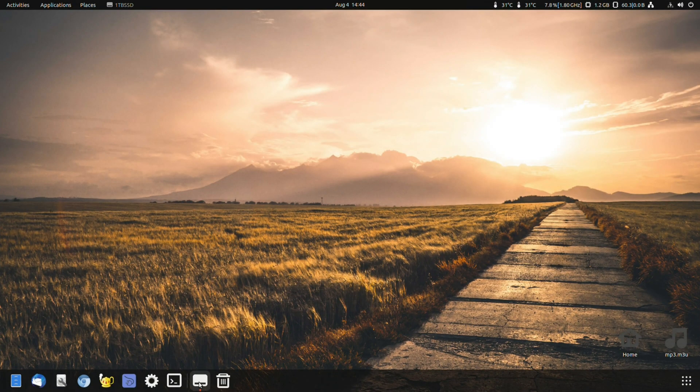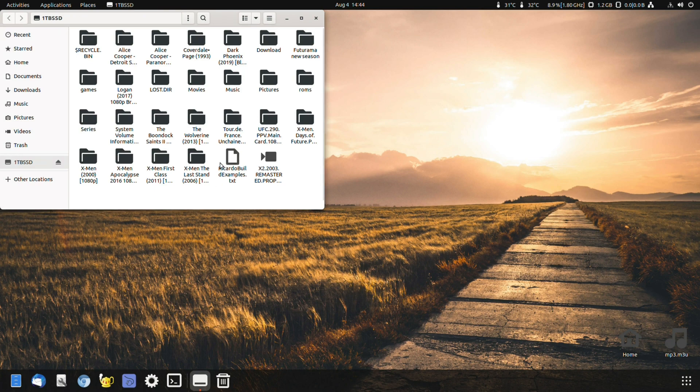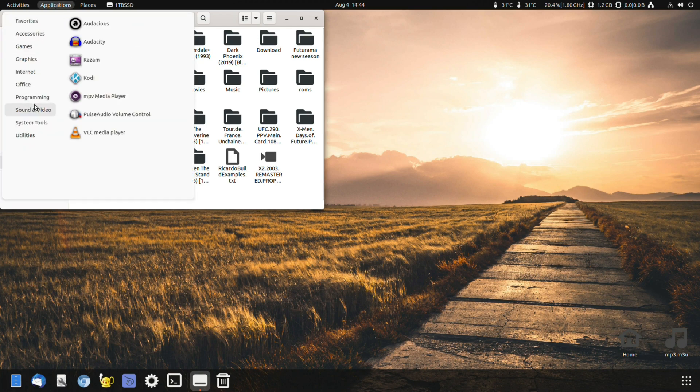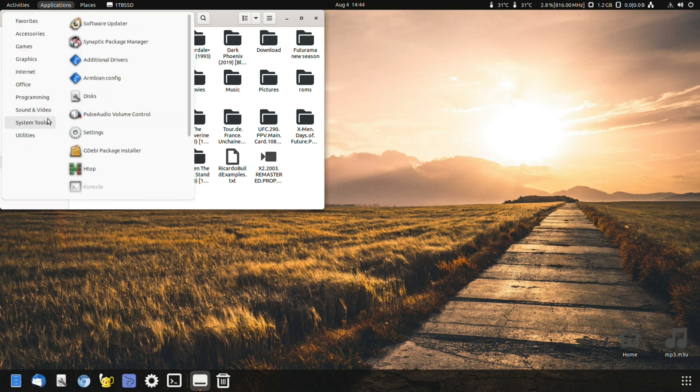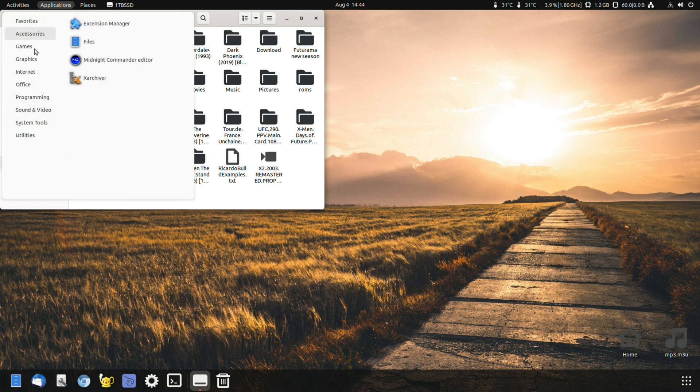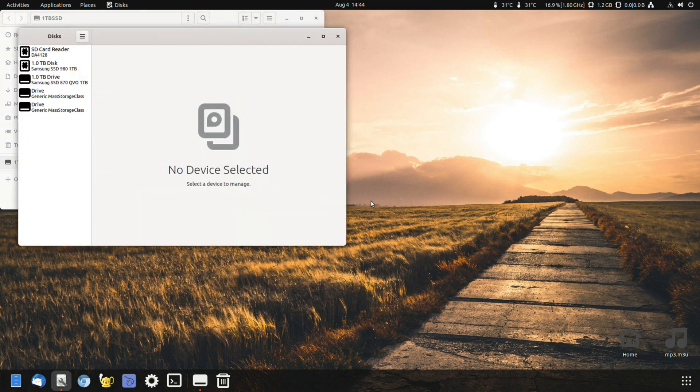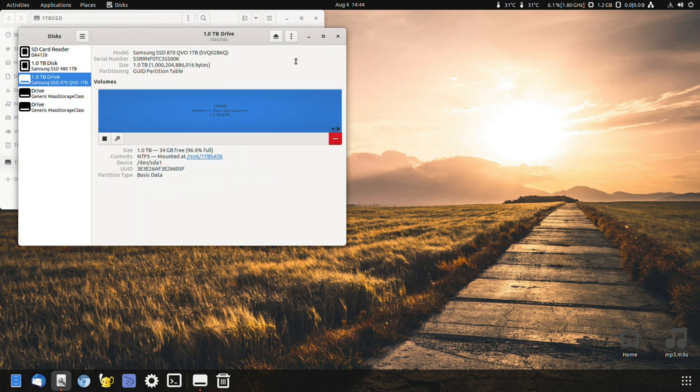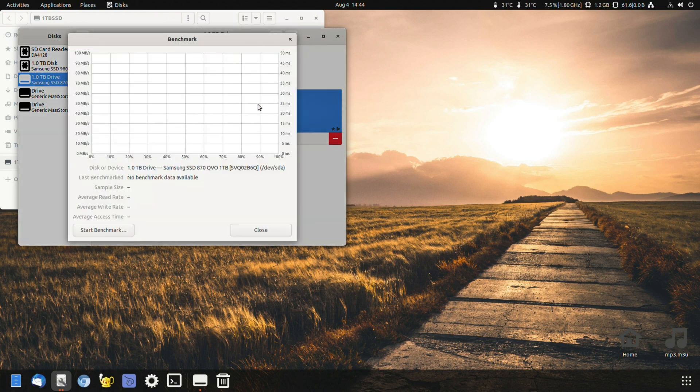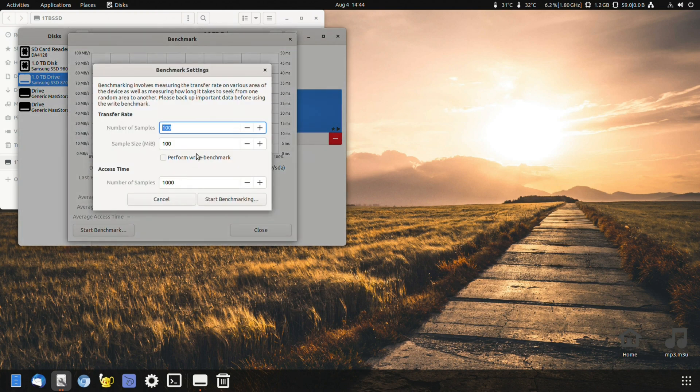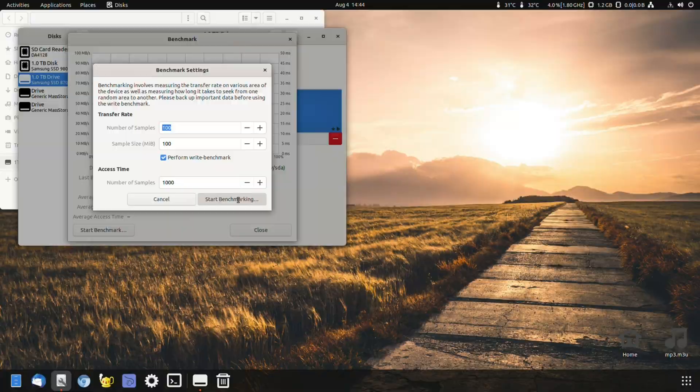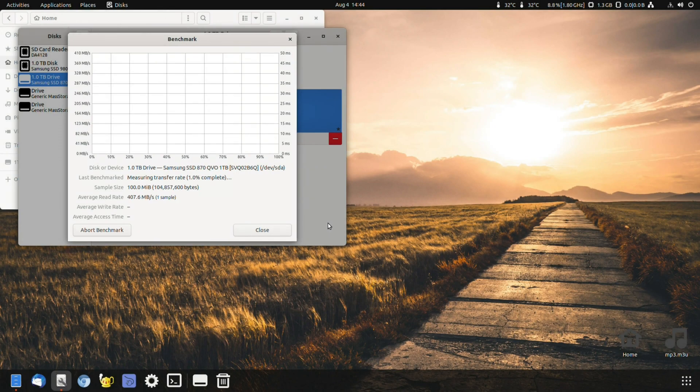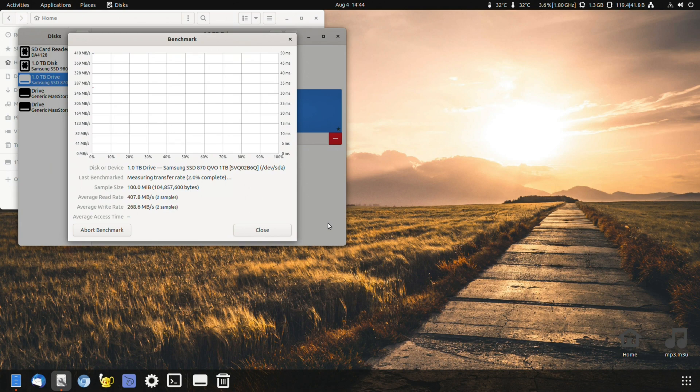And here I've got my 1TB SSD. Yay. It works. So let's do a speed test. 1TB QVU benchmark.